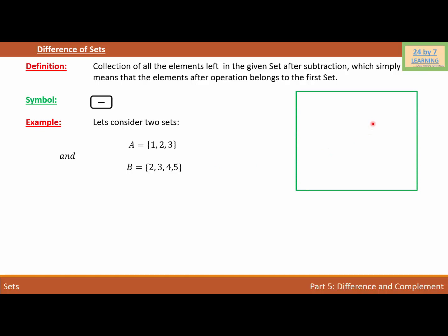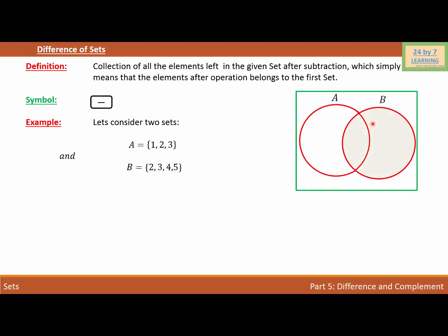So this is my universal set, this is my set A, and this is my set B. If you look closely, the elements 2 and 3 are common to both sets, so those elements will go in the common area. 2 and 3 stay in the common area. If we take 2 and 3 out of set A, the only element left is 1, which goes on the A side. Similarly, the elements left for B after removing the common elements are 4 and 5, which go on the B side.